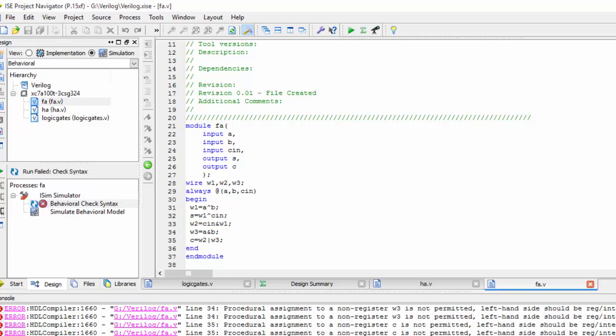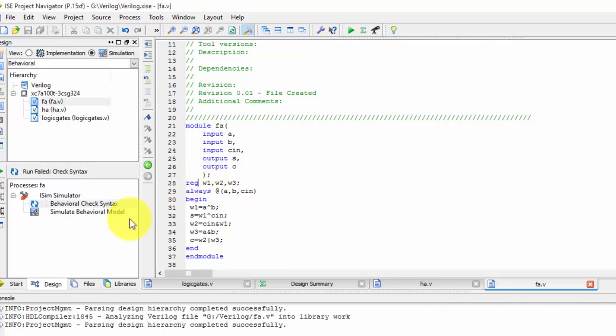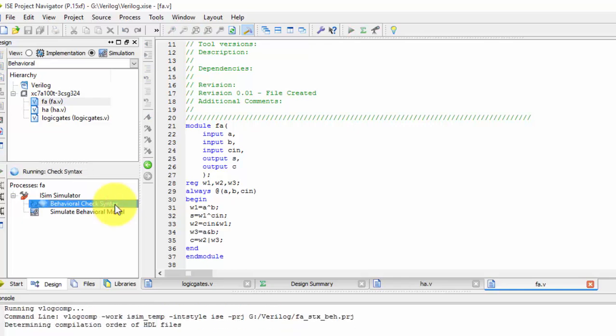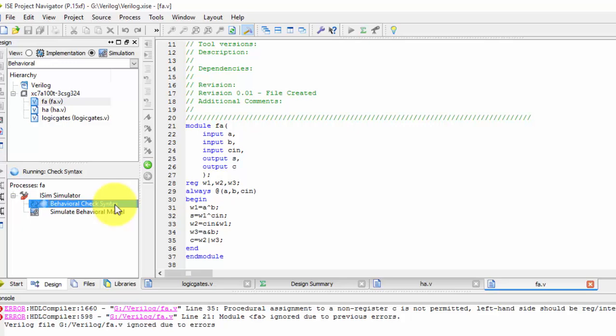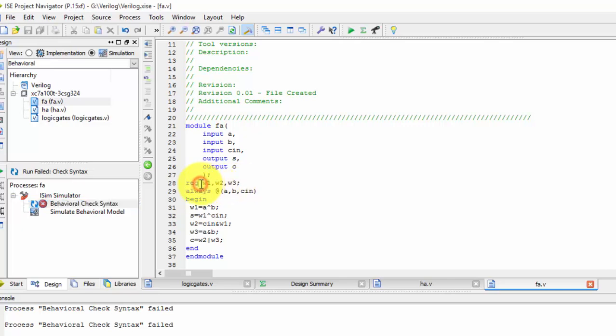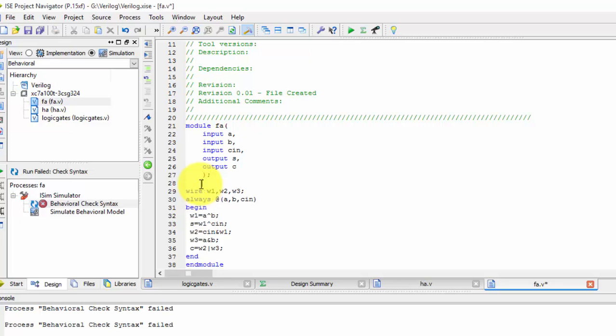In behavior model we have to write registers not as wires. Let us check again. We have got some rigid errors. Let us take wire and the output as registers.